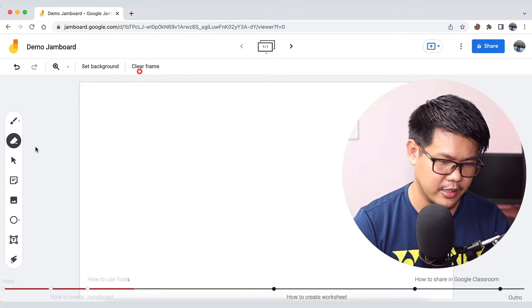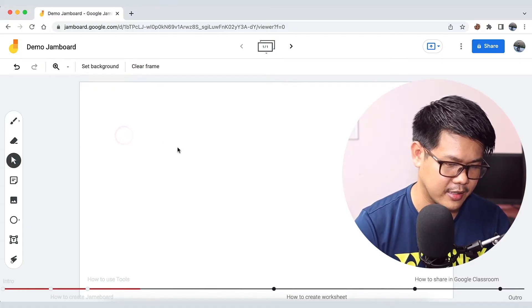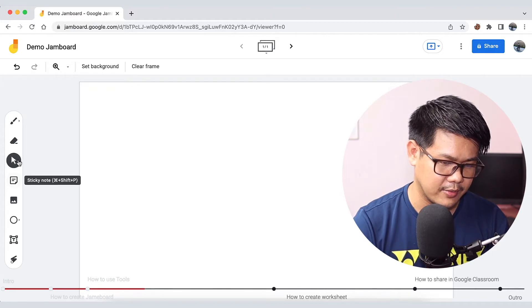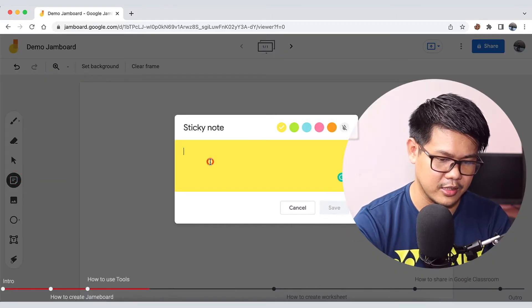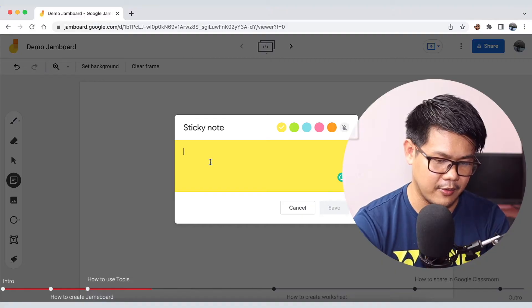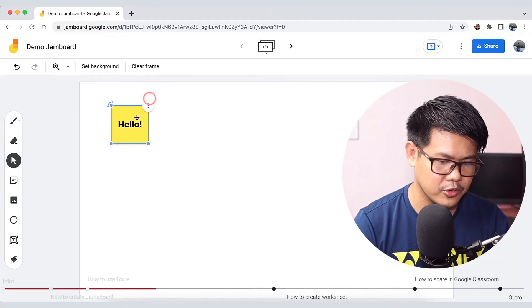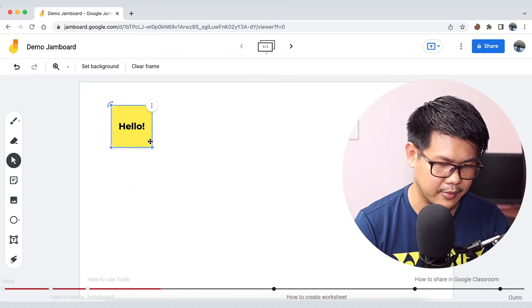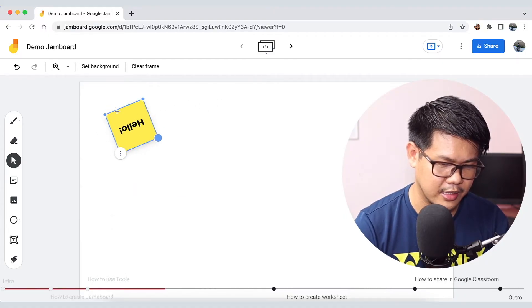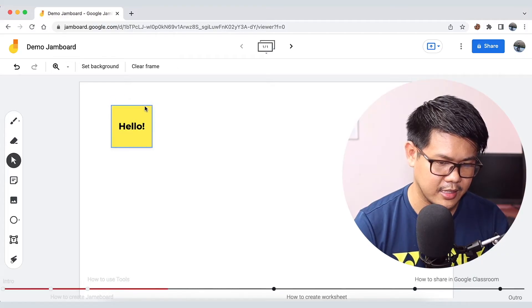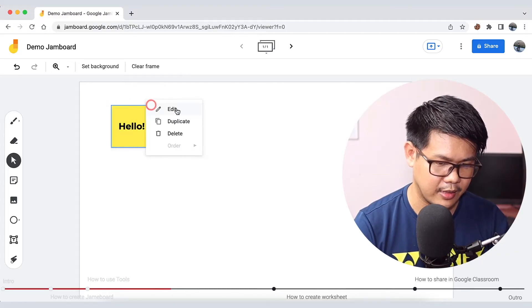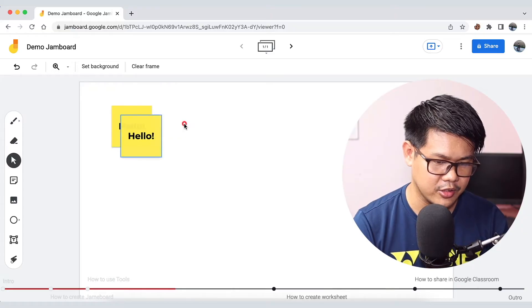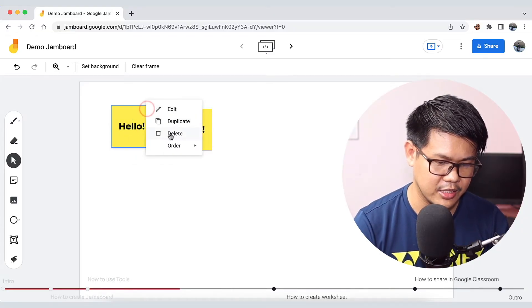The second one is the selection tool. The selection tool is the same as the other one. You can stick notes to the device. If you need to reposition, you can rotate it. If you want to do this, you can select it, duplicate it, and then you can delete it.